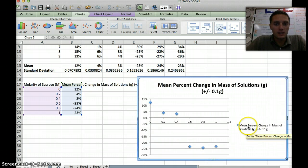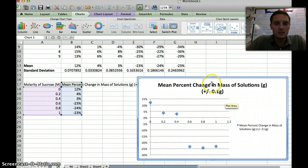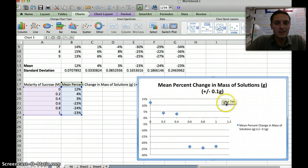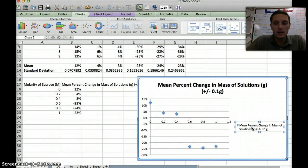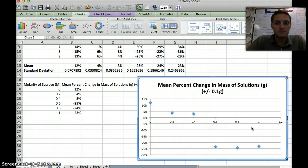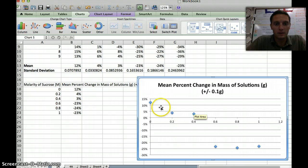I'm actually going to delete this series name. We only have one series. We only have one group of data on here, so they're all the same, and it's being displayed in the title. I'm going to click on it, and then click the delete button. That will free up some more space and give us some more space on our graph here.